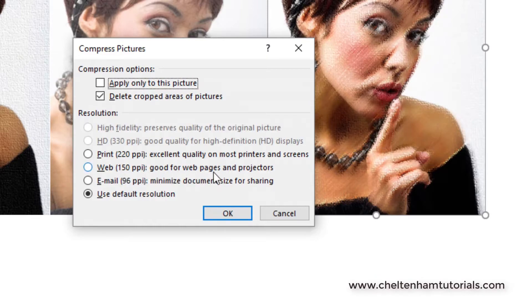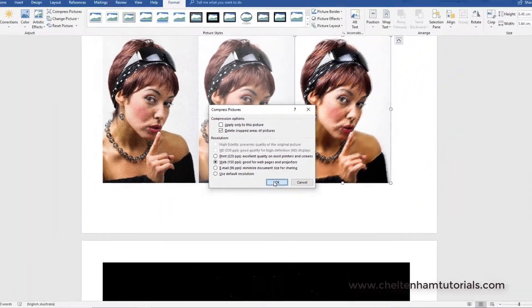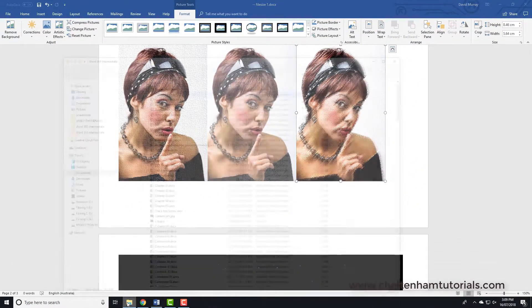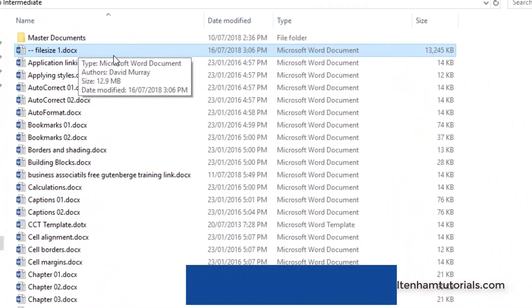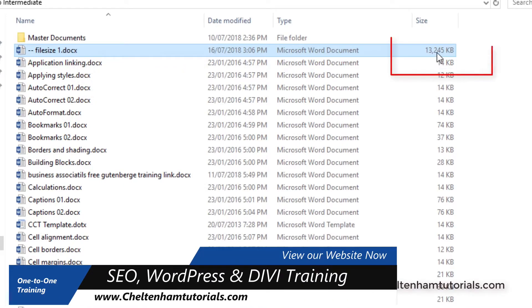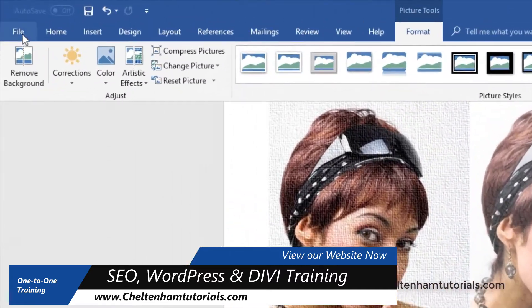basically that'd be good for like a web page or some projectors. So I'm going to click on this here and I'm going to click on OK. Now if I just go and look at the file size of this, this is the file size at the moment, it's over 13 megabytes.